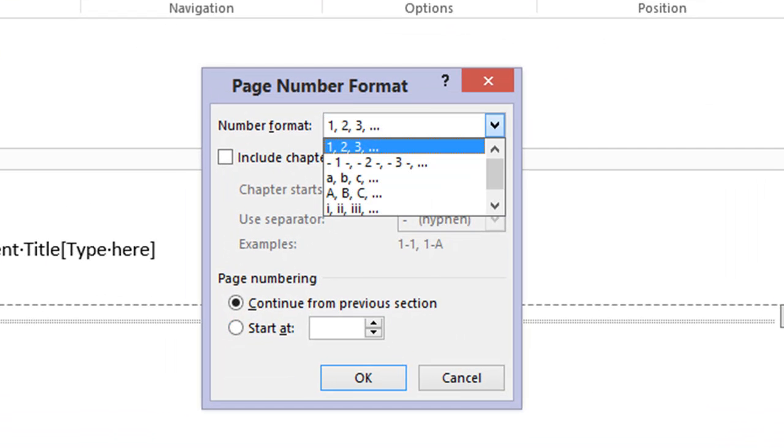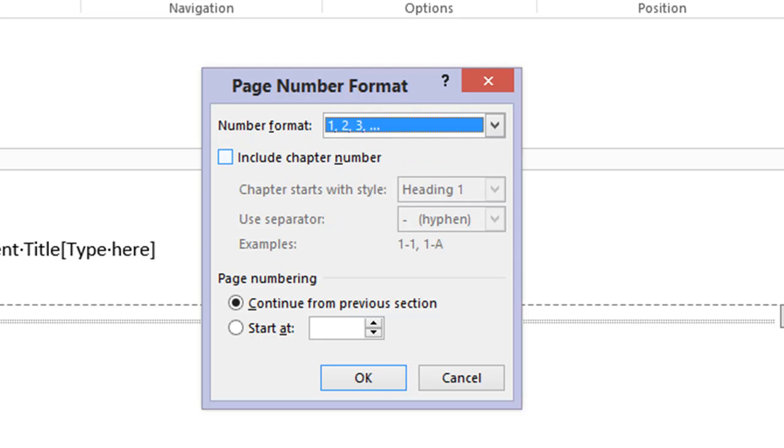And also, while you're here, you can change the format and so forth, or include the chapter numbering if you want to.